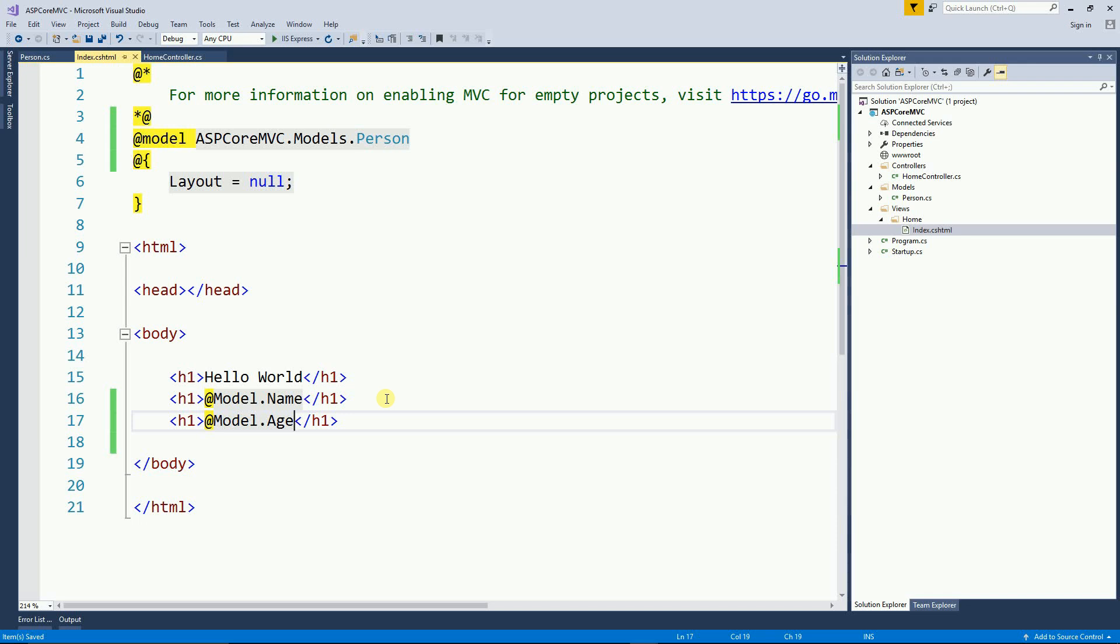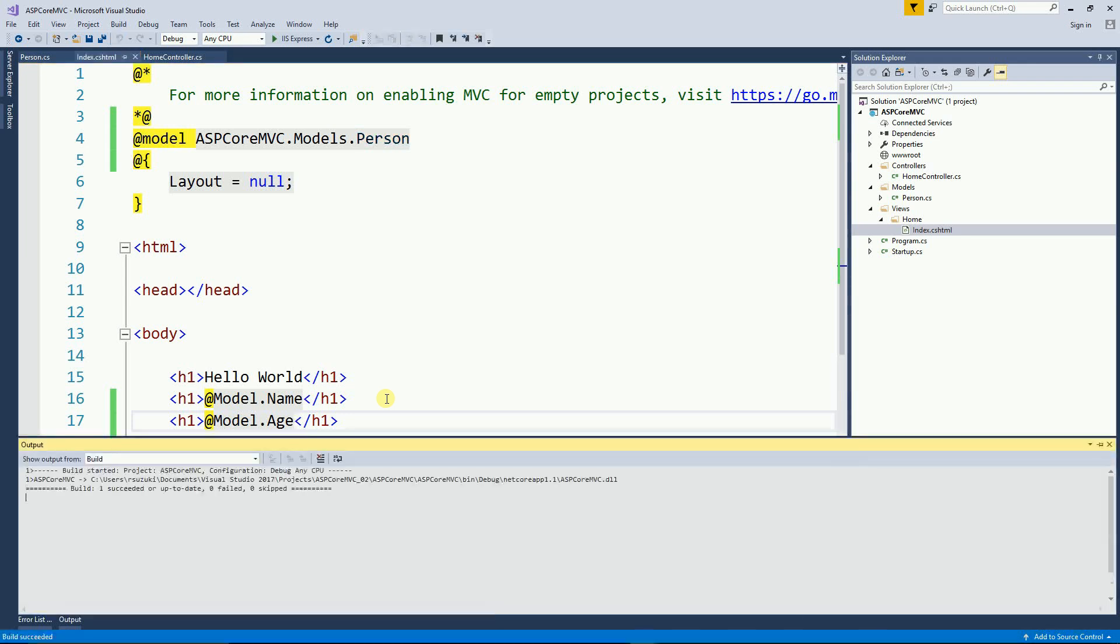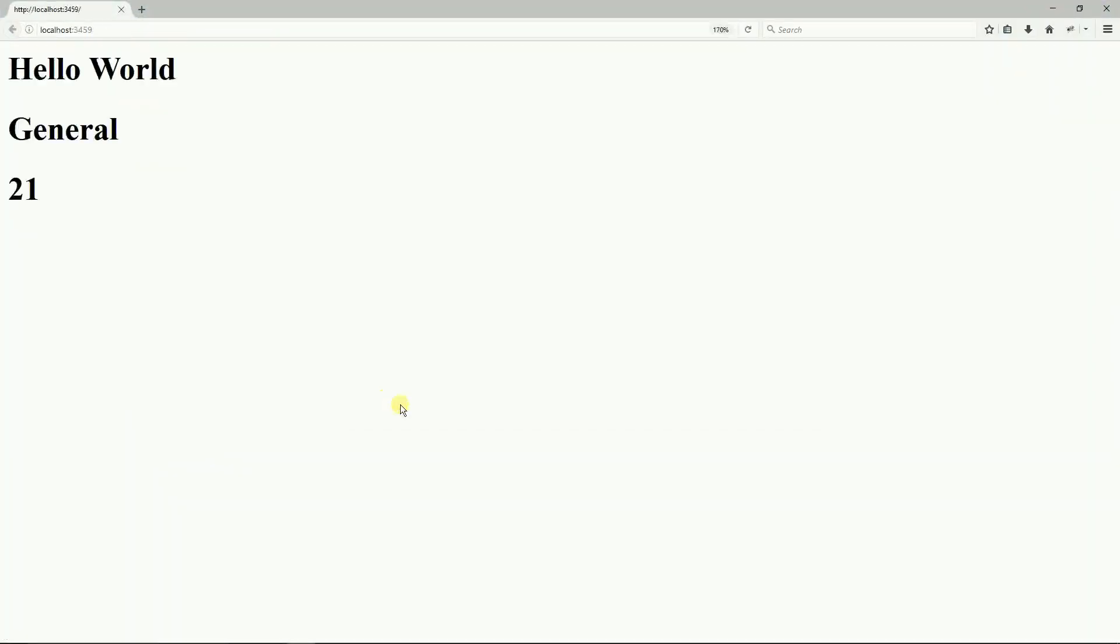And that's all. So let's run this program. And here it is the name as well as the age.